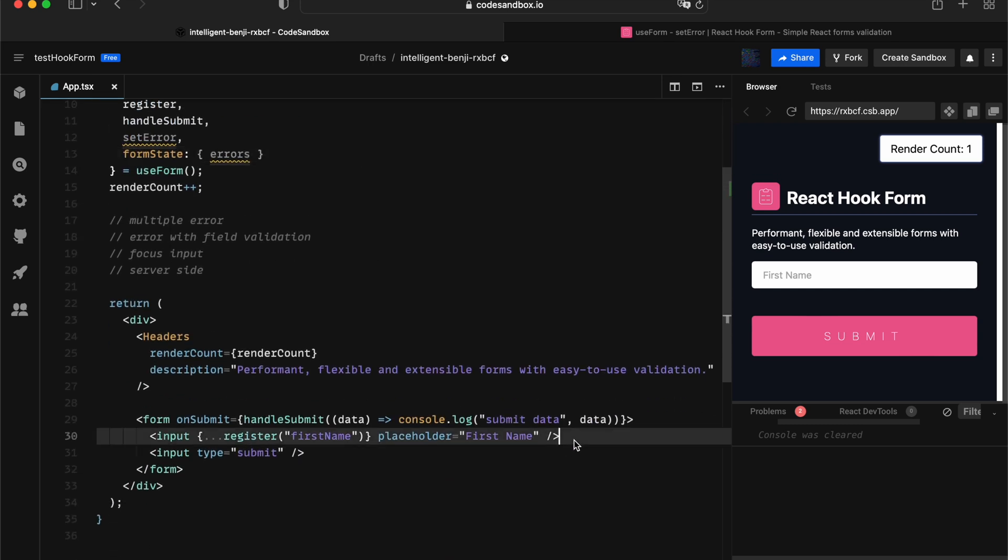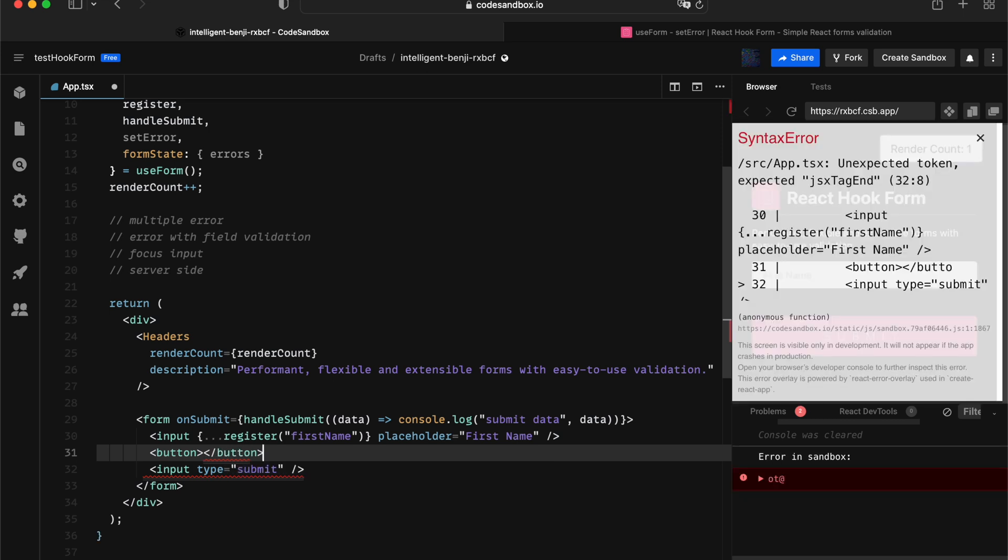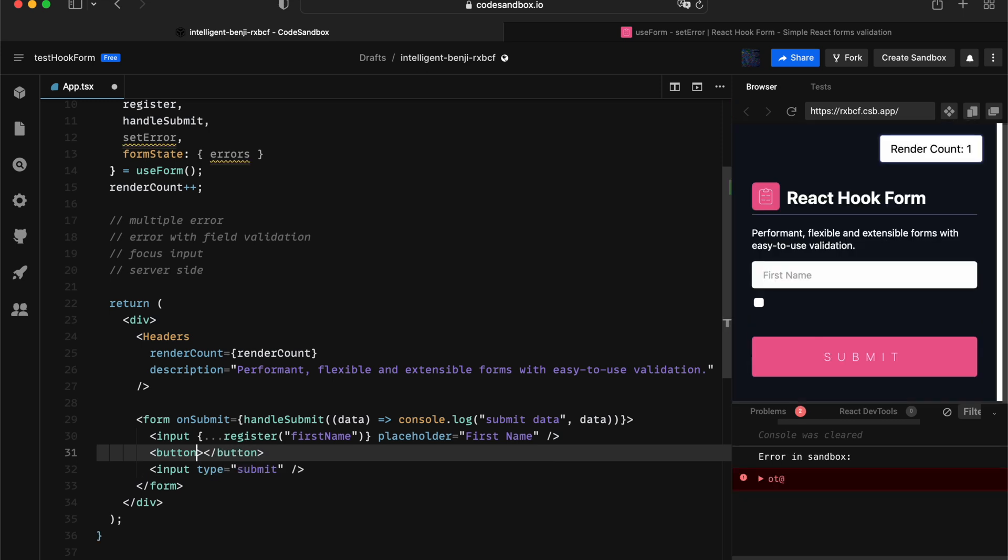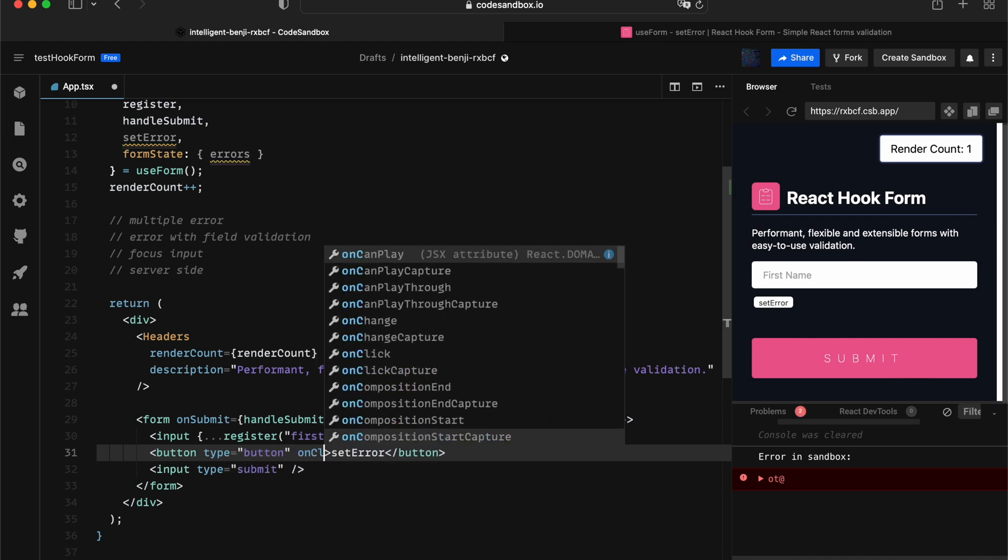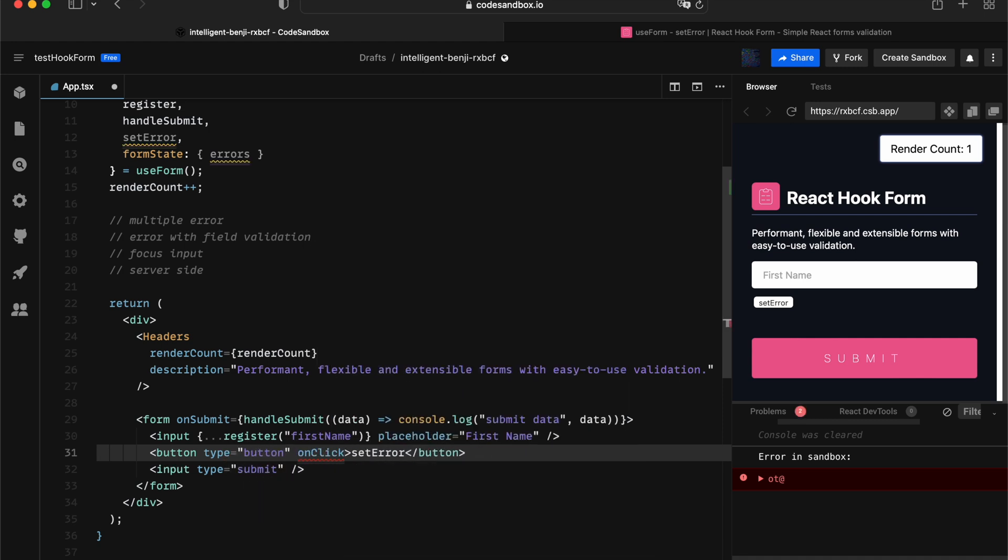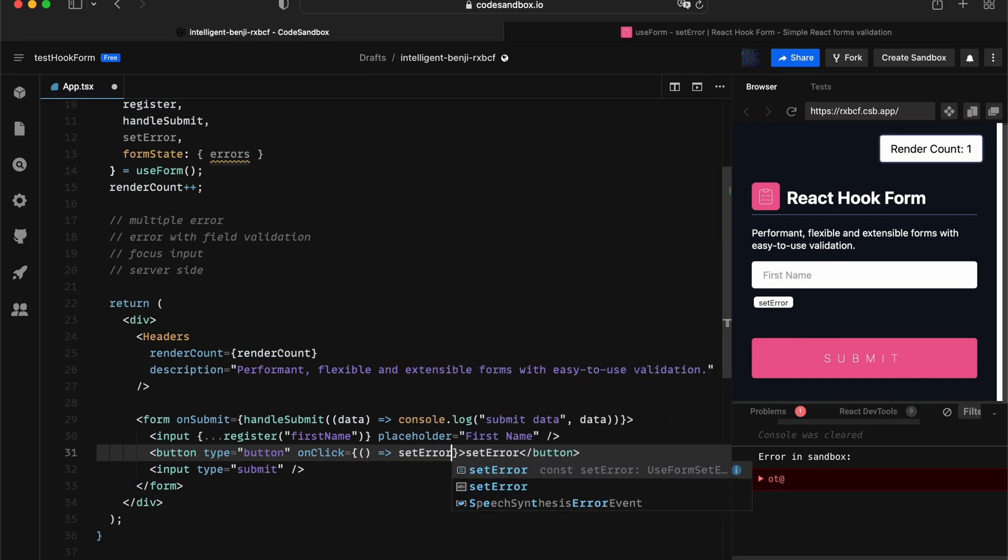Next, let's give it a button. In this case, we're going to call that setError and give it a type as a button, give it an onClick, and invoke the API.